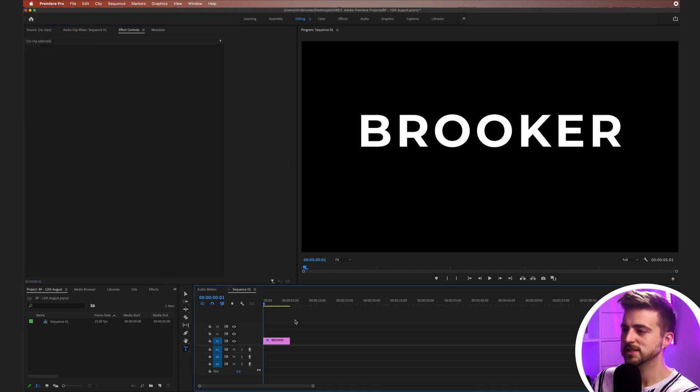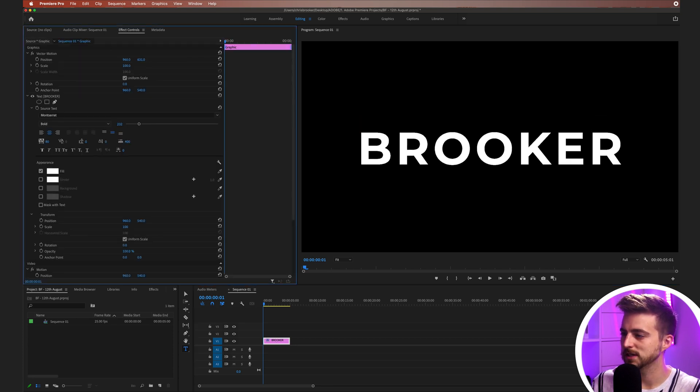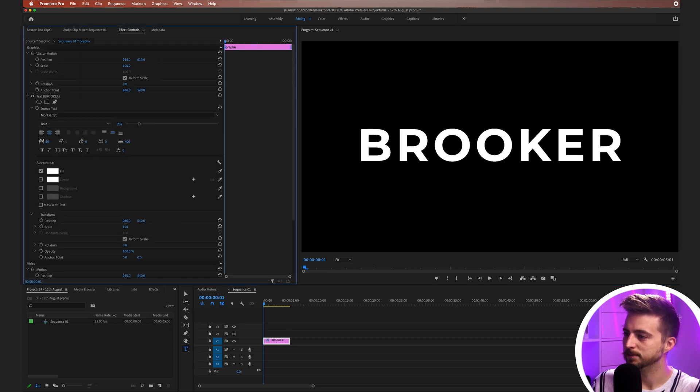As you can see, though, this isn't exactly in the middle. So I'm just going to pull the position down a little. And now that is in the middle.